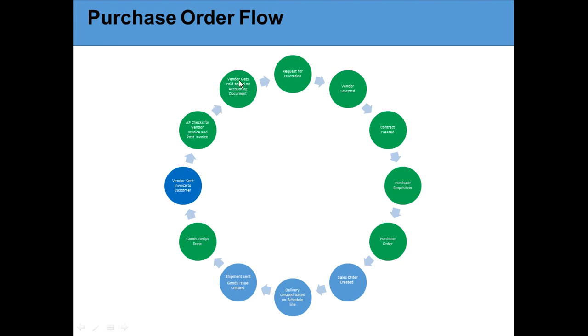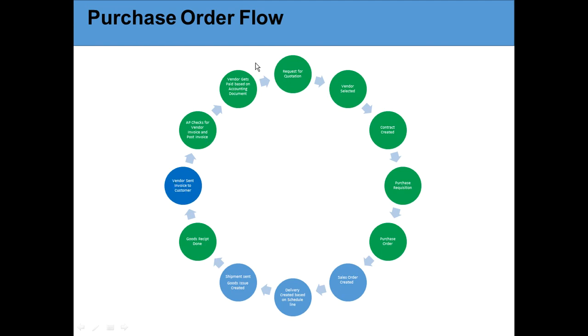Then in ideal condition everything is fine, the exception is done, vendor gets paid based on the accounting document. This is the cycle of the whole purchase order flow. Remember, the blue ones are the portion where the vendor does this and the green one is the portion where the customer does it. This describes everything on the purchase order flow.